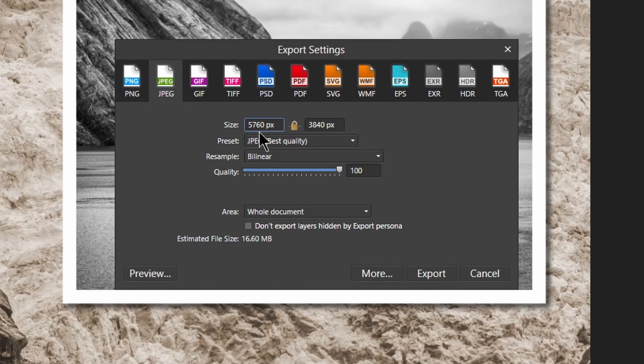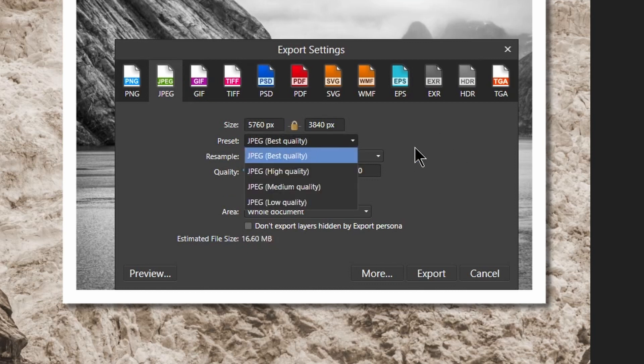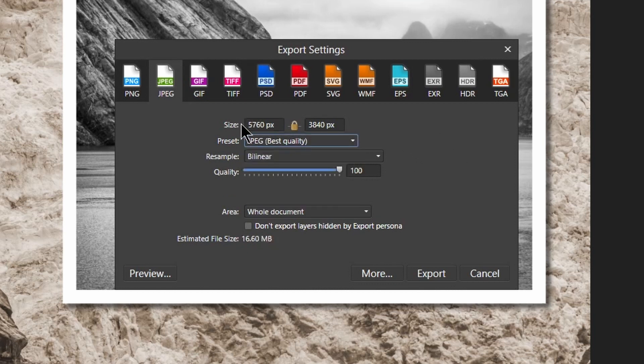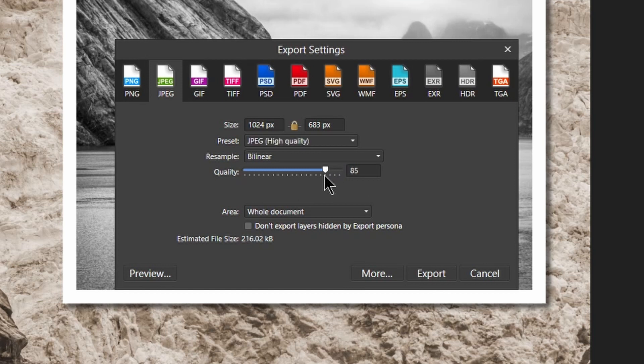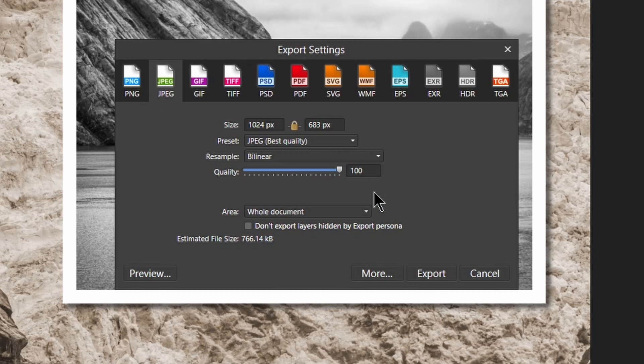I can choose the quality. I can actually adjust the size of it. So if I just wanted a smaller version to go online from this, I could say, 1024 pixels. I can move my quality down a little bit to save a bit of space. And notice as I'm doing that, it's recalculating the space.